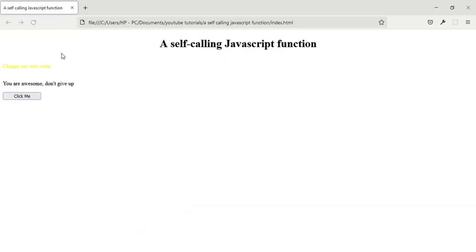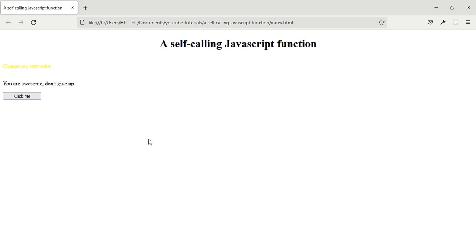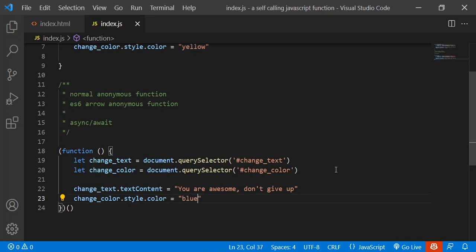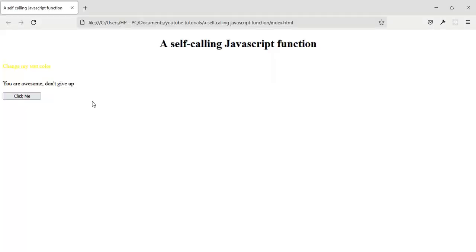Let's save it and go back to the browser and reload the page. As you can see, it has automatically run the function itself. You can change the color to blue — let's reload the page again and you can see it has changed to blue.